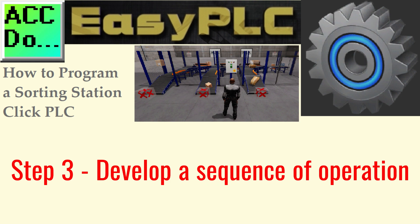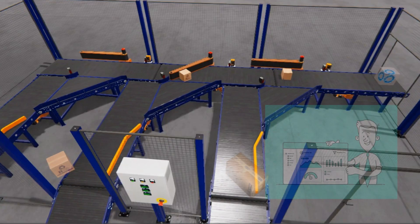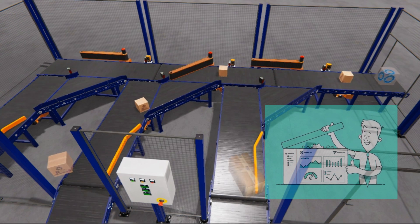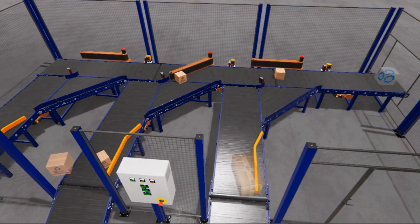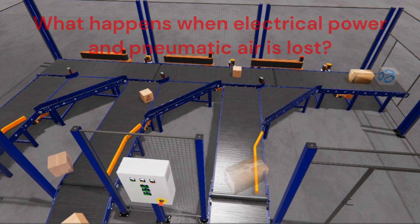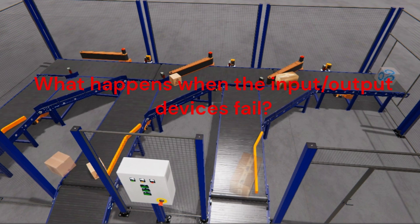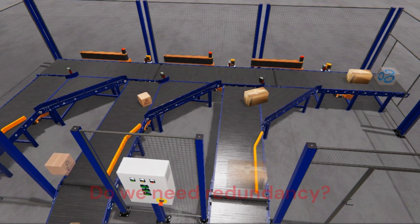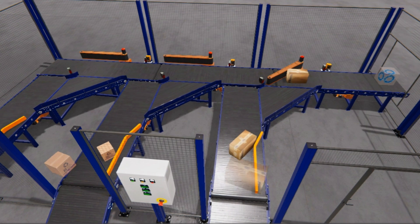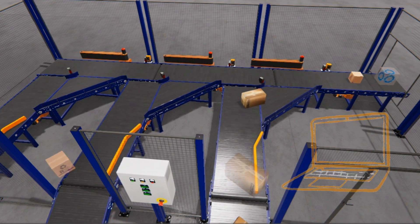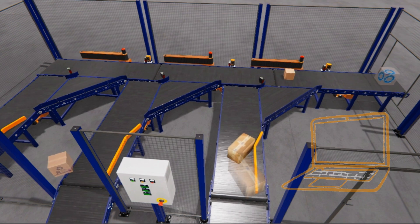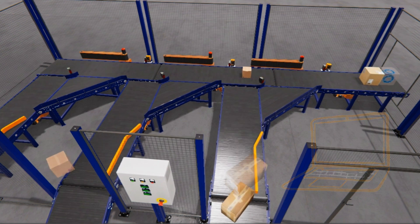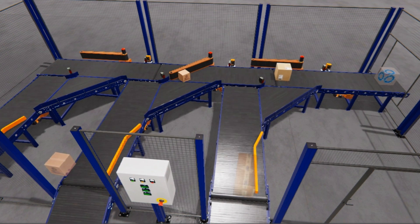Step 3. Develop a logical sequence of operation. A flow chart or sequence table is used to understand the process that needs to be controlled thoroughly. You must also answer questions like the following. What happens when electrical power or pneumatic air is lost? What happens when inputs and outputs fail? Do we need redundancy? This step is where you can save yourself a lot of work by understanding everything about the operation. It will help you from continuously rewriting the PLC program logic. Knowing all these answers up front is vital in the development of the PLC program.